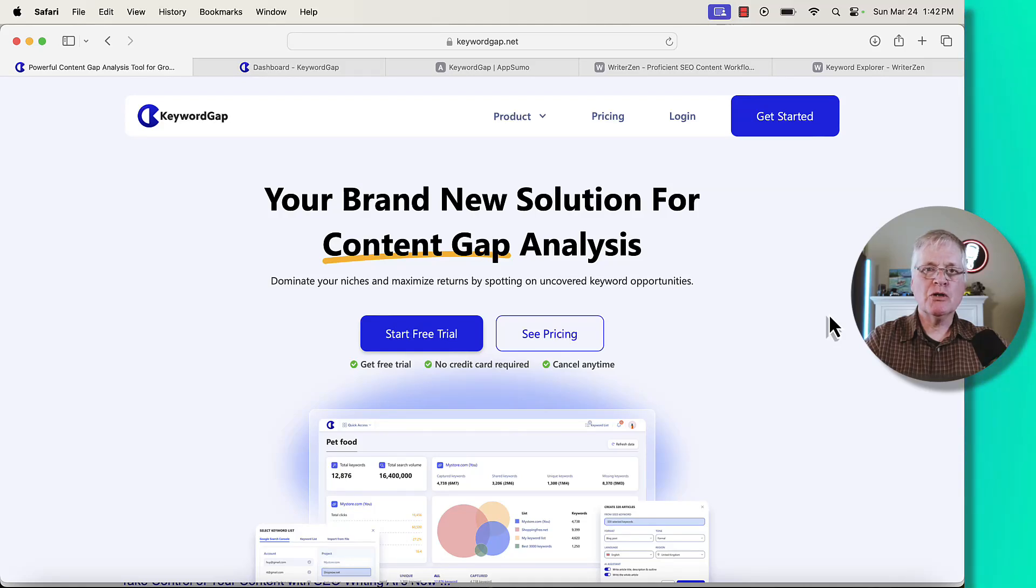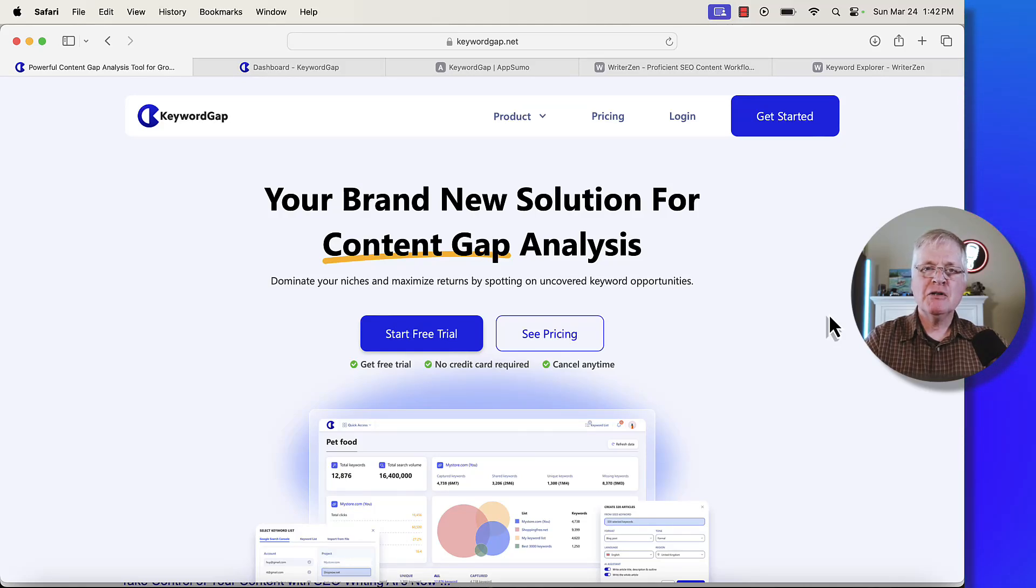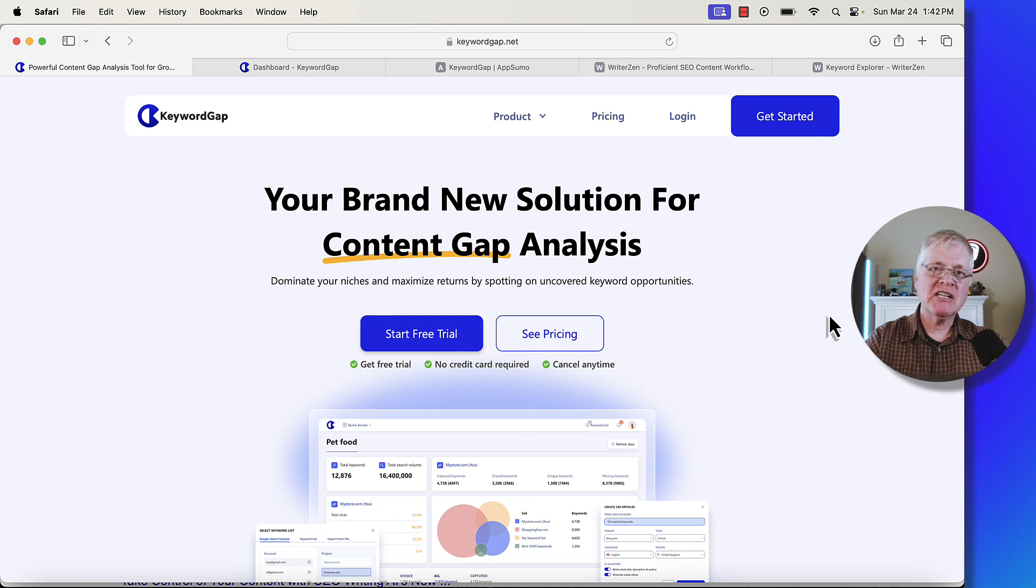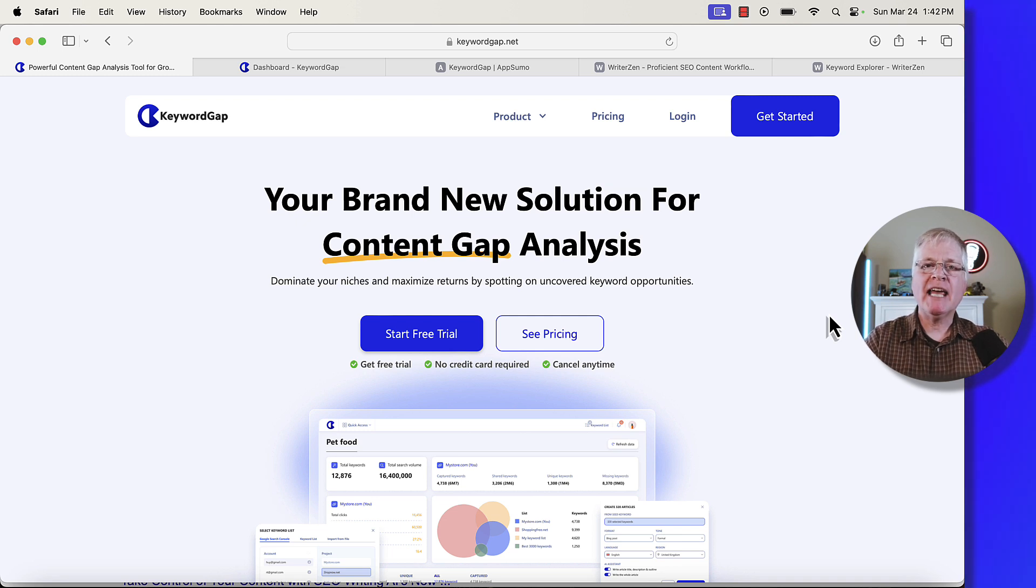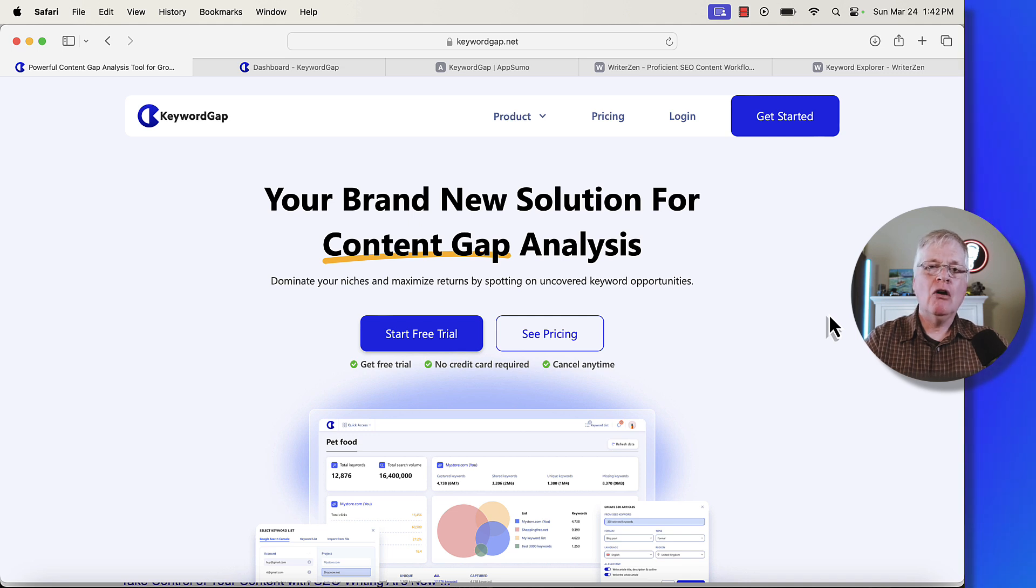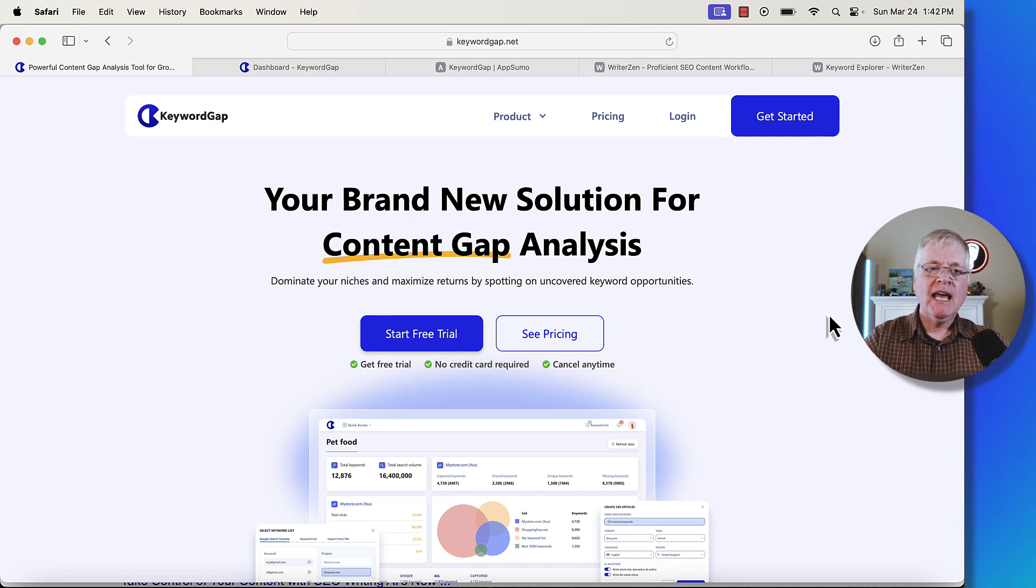All right, I have a new keyword tool for you today. It's called Keyword Gap. Folks at AppSumo were nice enough to give me access to this tool. I'm not being paid to create this video. Nobody at Keyword Gap had to see this video before it was released. All my opinions are my own, and so I'll let you know what I think about this tool.